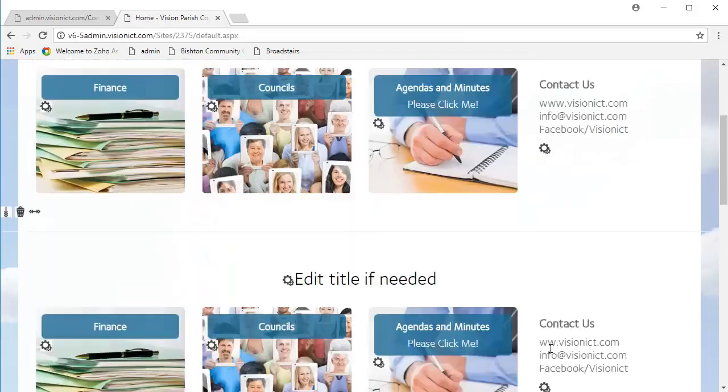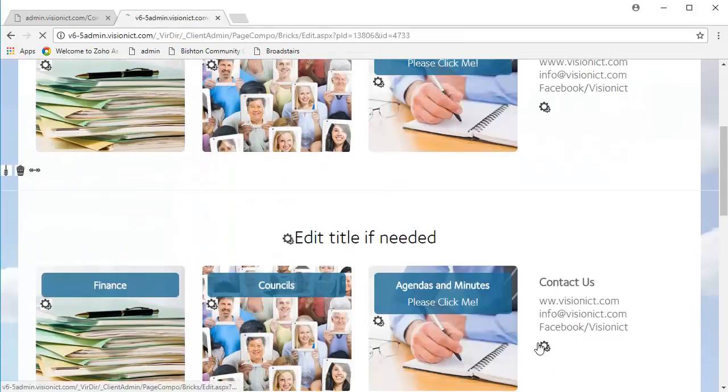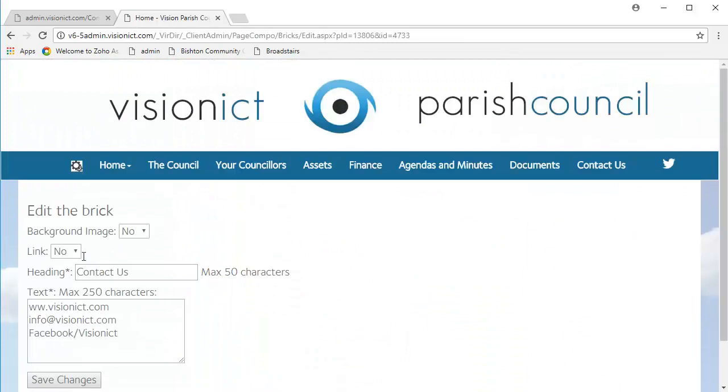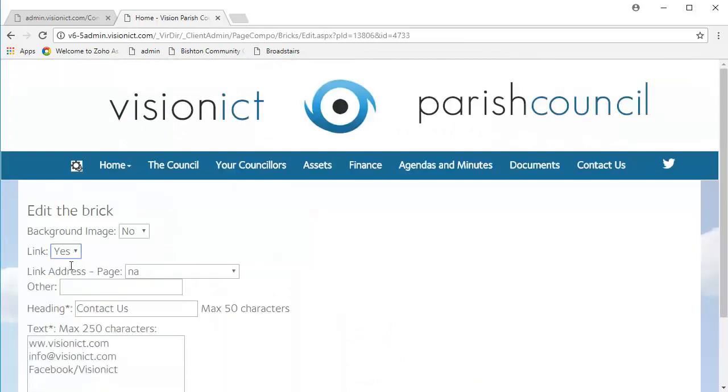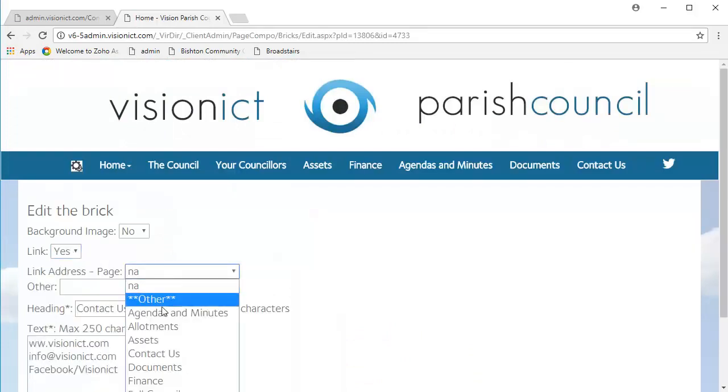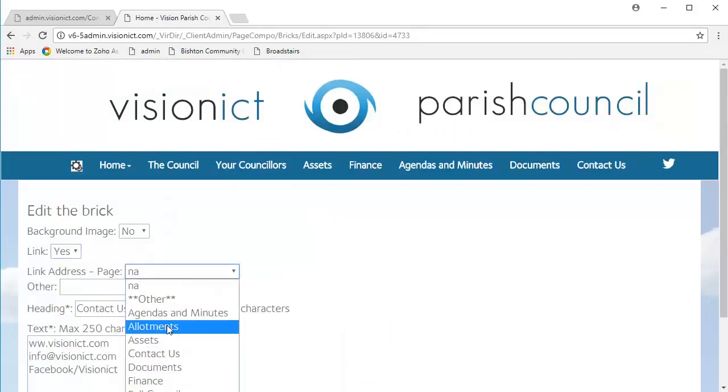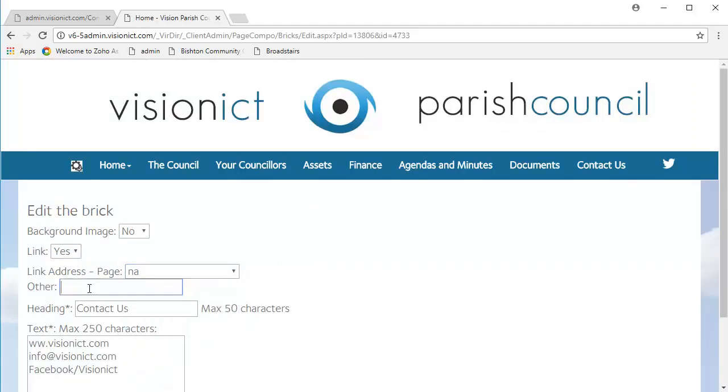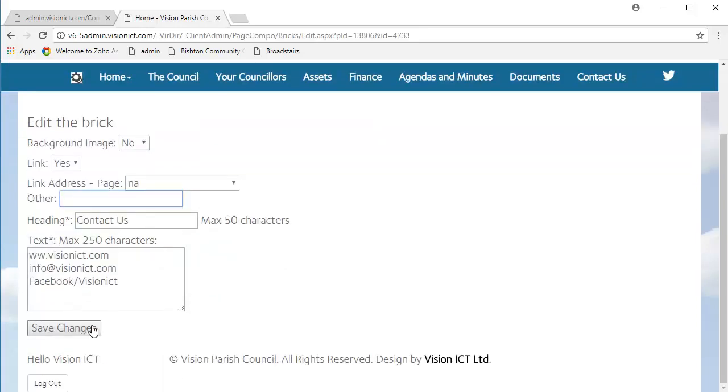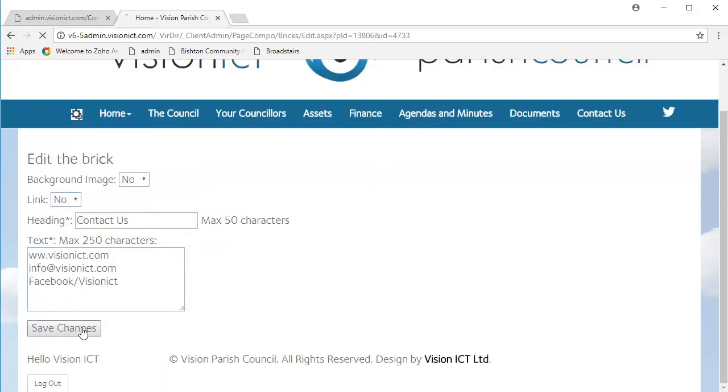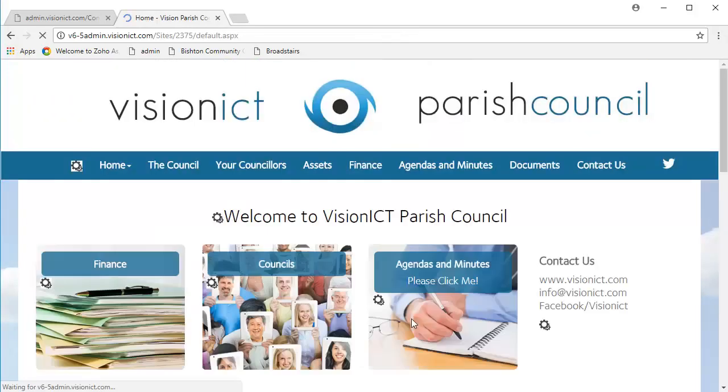Now, normally, you'd probably want to say yes to this link, and you might want to link it to the Contact Us page. Or it may be that you want to link it to an external site, maybe the website or the Facebook instead. Whichever one, make sure that you put it in here, and always save your changes.